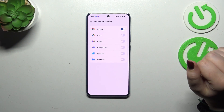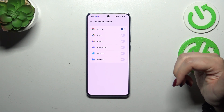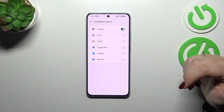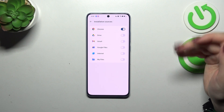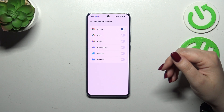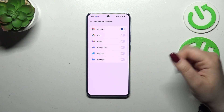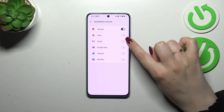Let's tap on it. As you can see, here we've got some apps which are allowed or not allowed to install some content, and of course we can change it to allow an app to install something. For example, Gmail.